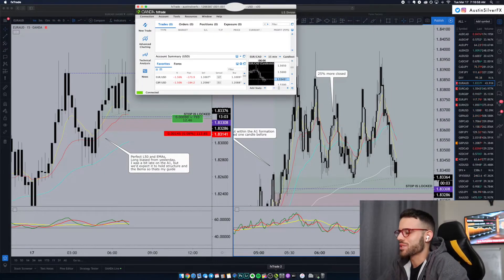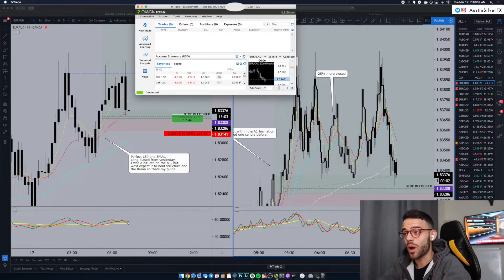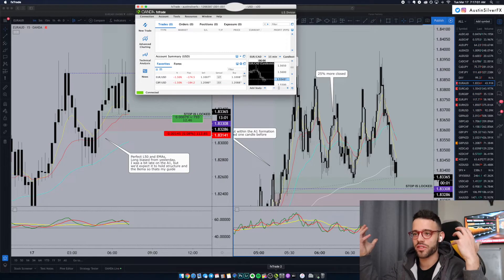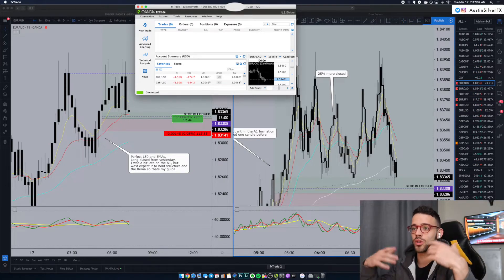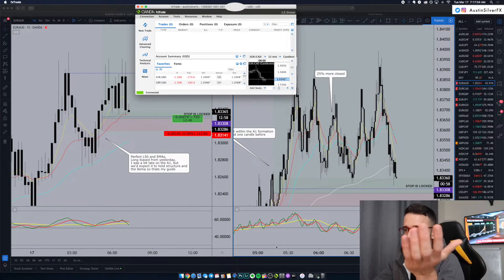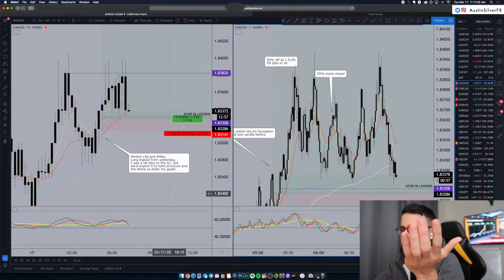Okay, guys. It is now 7:16. So I was wrong. I thought we were going to get extension off the 8 EMA for a new high of day. But as you can see, I'm out of the trade now.